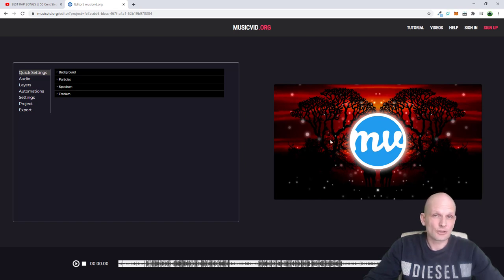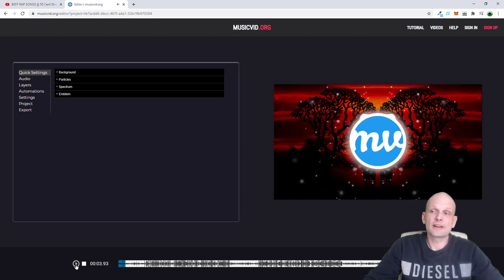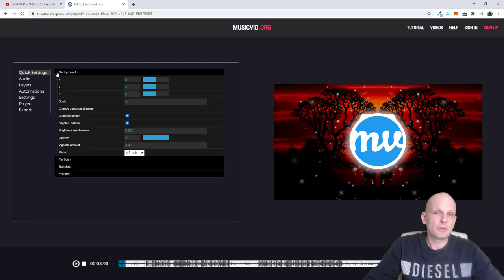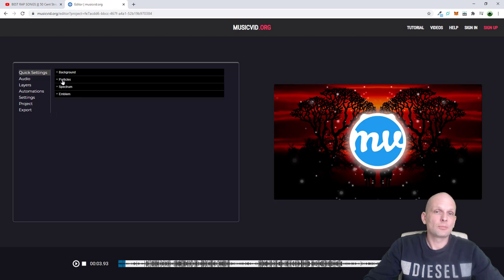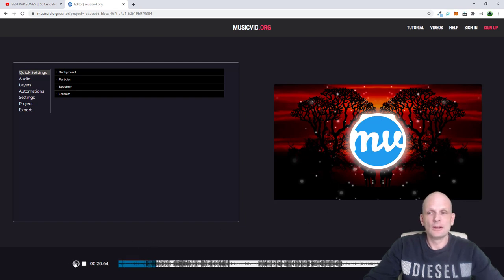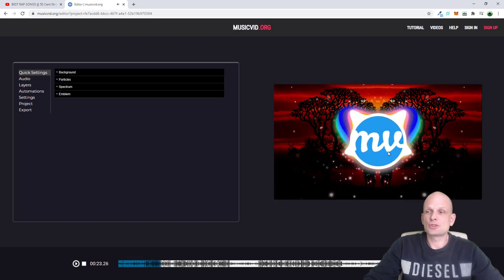Now you'll see the sample. On the right hand side there is a logo and a background image — trees or something — and we can change both. If I play, you'll see how it looks. The spectrums are moving, there's a logo area, and a background image. On the left hand side you'll see four tabs: background, particles, spectrum, and emblem — which is pretty much the logo.